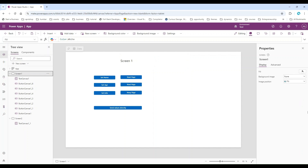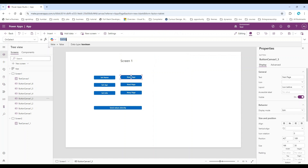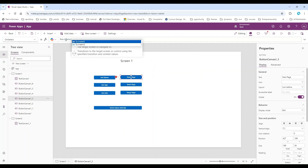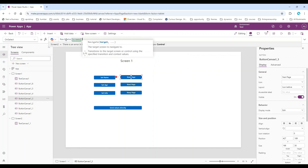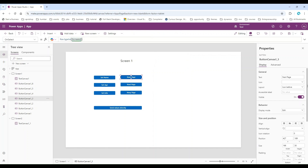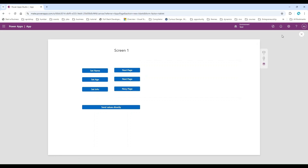Now we are going to use the navigate function to move from Screen One to Screen Two. In the navigate function, the first parameter is which screen you are going to. We are on Screen One and we want to go to Screen Two, so we set Screen Two as the first parameter. Let's run this app — as soon as we click the button it will go to the next page, Screen Two.